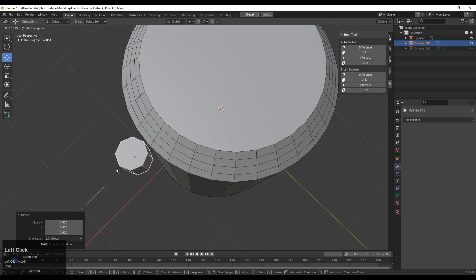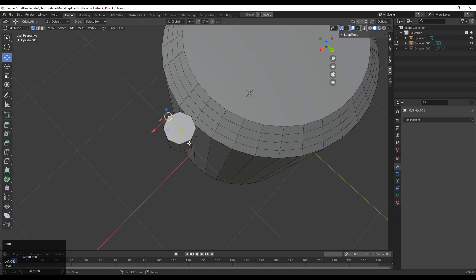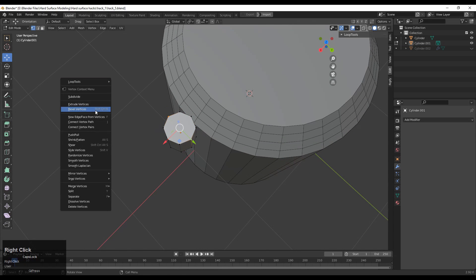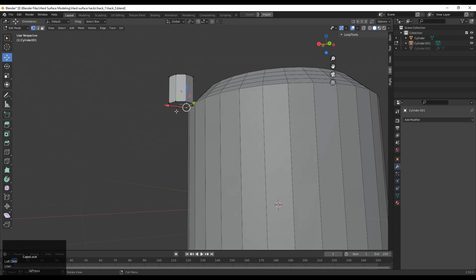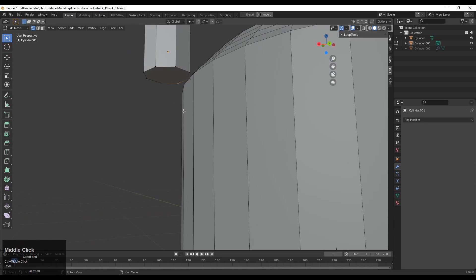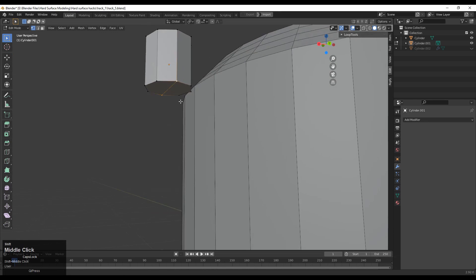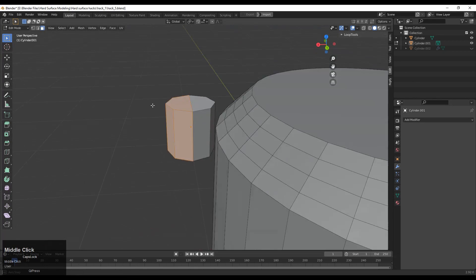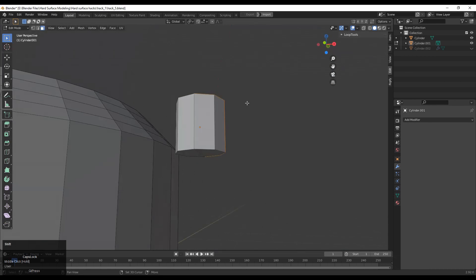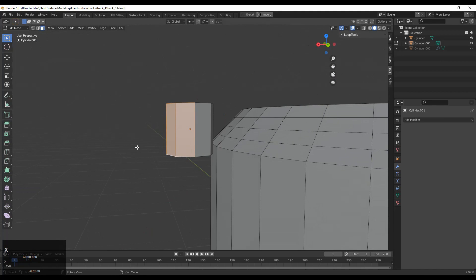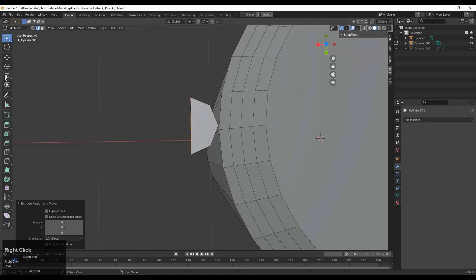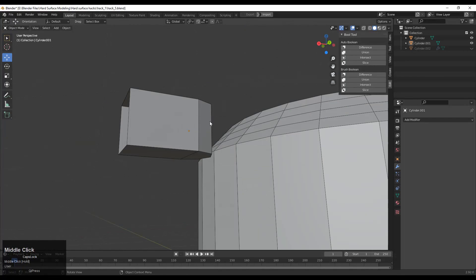Select these vertices, go to edit mode, then select these vertices and right click and connect vertex path. Do the same thing on the bottom side — just connect them. Then you need to select these faces and delete them, so select the faces and press X to delete them. Then select this edge loop and press E to extrude it along the X axis.